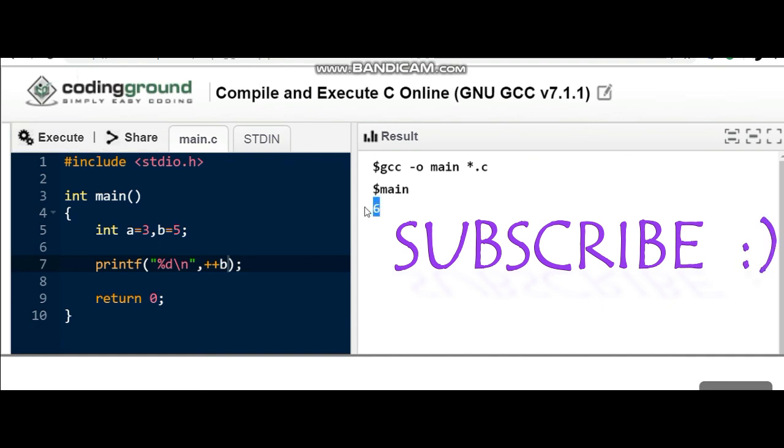So that's it from this video, guys. If you like the video, click that thumbs up like button and do subscribe to my channel for further videos. Thank you so much guys, take care, bye bye.